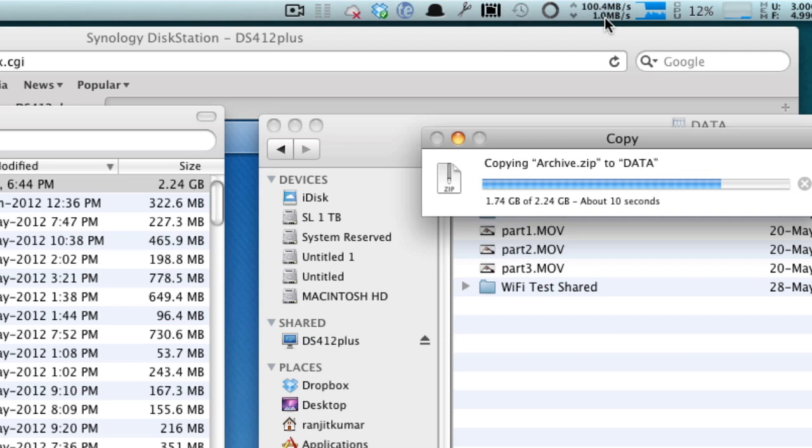I transferred about 40 GB of data to this NAS and it did the transfer in about 8 minutes. So roughly you can transfer approximately about 5 GB per minute and that is pretty fast I would say.